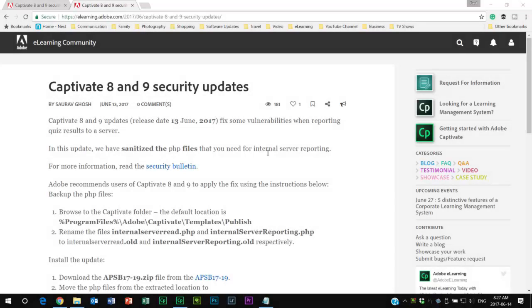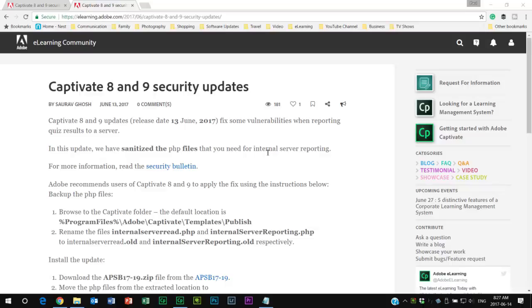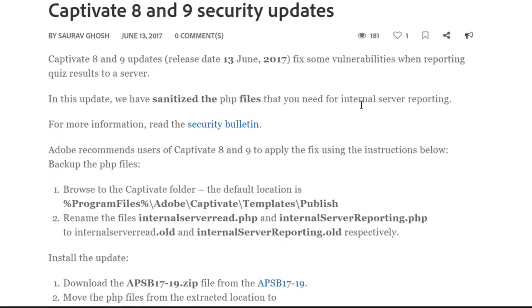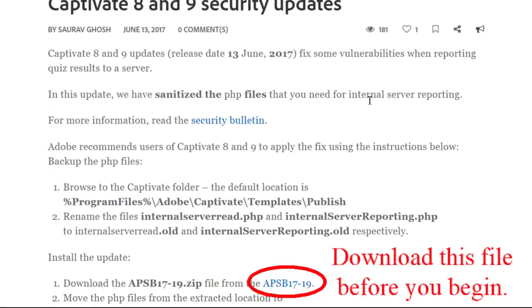Captivate 8 and 9 have both received an update as of June 13th, 2017, and this applies to vulnerabilities when reporting quiz results to a server. In this update, they've provided some sanitized PHP files that you'll need for internal server reporting.